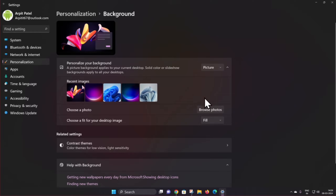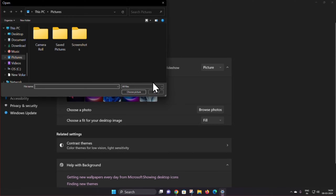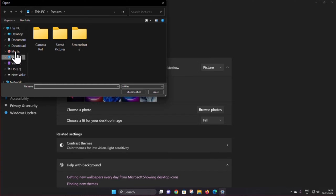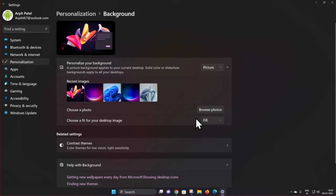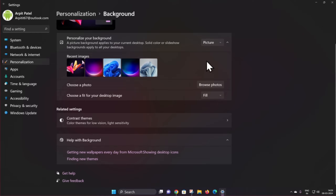If you want to choose a photo from your PC, tap Browse Photos. Now select the photo from your folder — Downloads, Desktop, Videos — and select the photo you want to set on your Windows. If you want to change the background color, choose the Solid Color option.